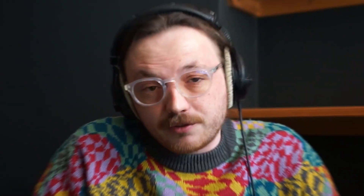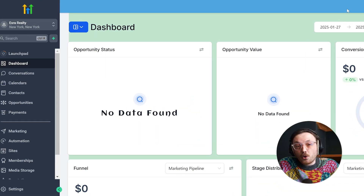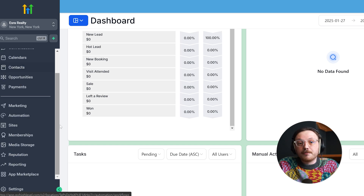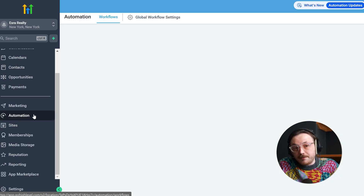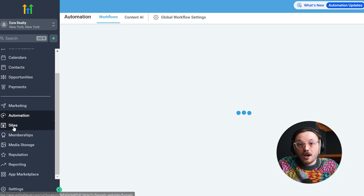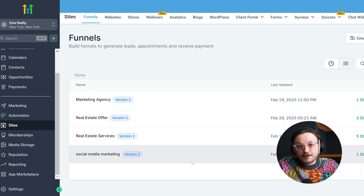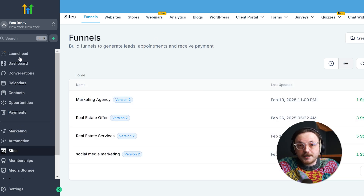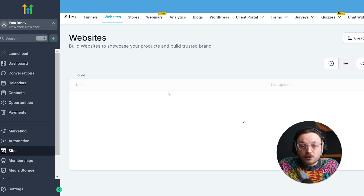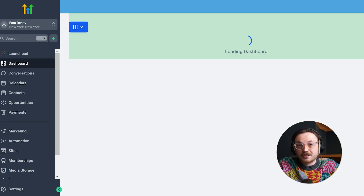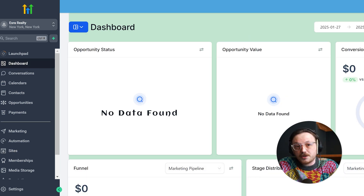Let's begin with Go High Level. Go High Level is an all-in-one platform designed for marketing and CRM. It combines tools for email campaigns, SMS messaging, funnel building, appointment scheduling, and customer management. It's made with agencies and businesses in mind, giving them a single platform to handle all their marketing and client-related tasks without need for multiple subscriptions.